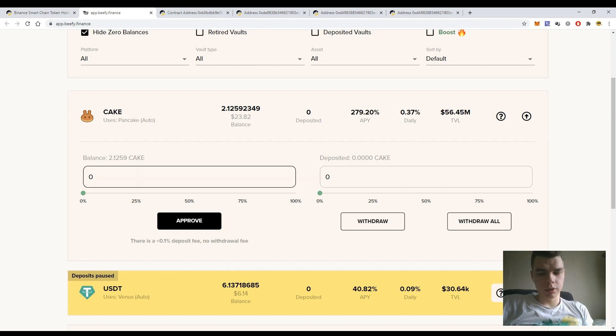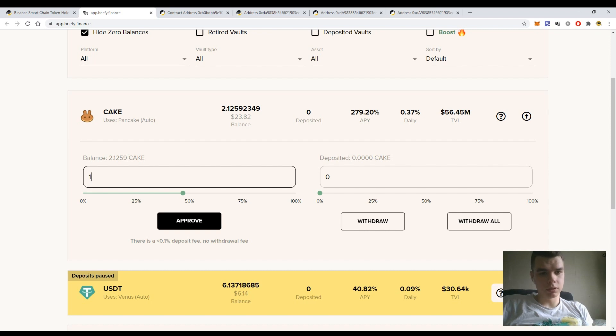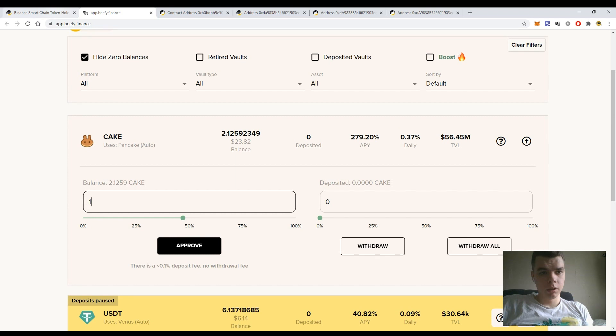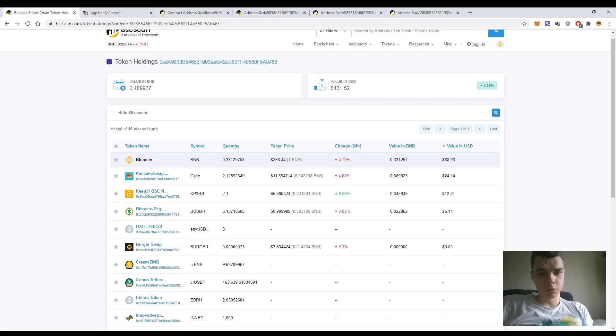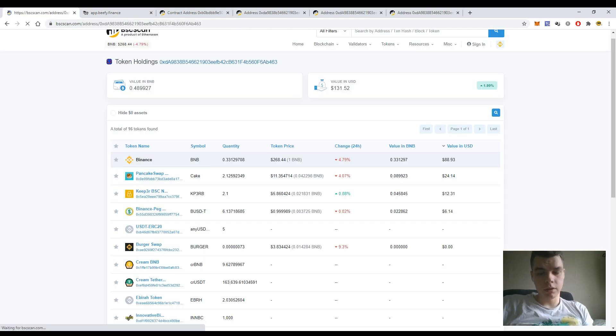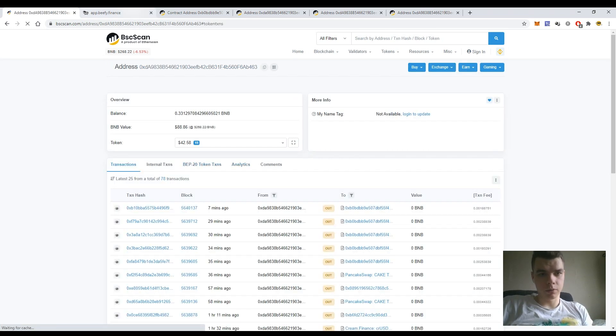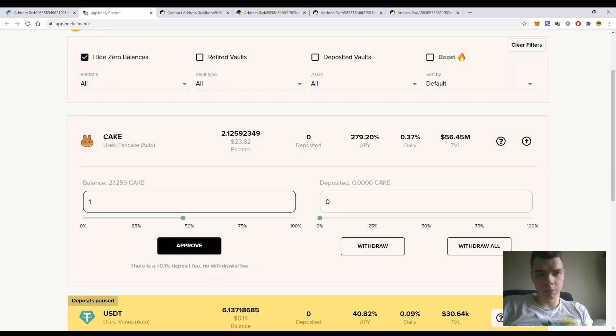So here it is quite easy - you just enter the amount of CAKE tokens and deposit them in the pool. But what if the website is not available? The only thing that you need to know is the address of the smart contract of the Bifi Finance platform, exactly the CAKE pool.